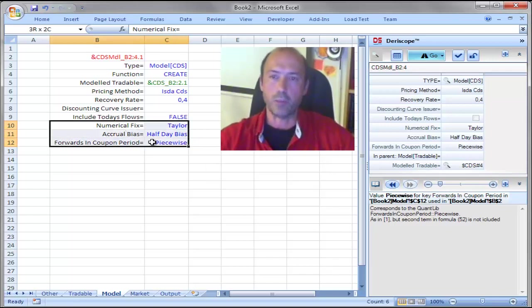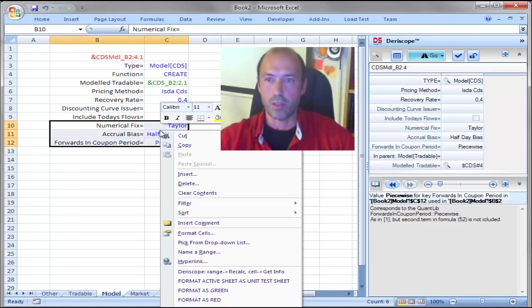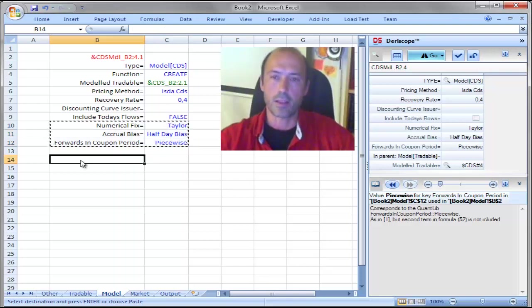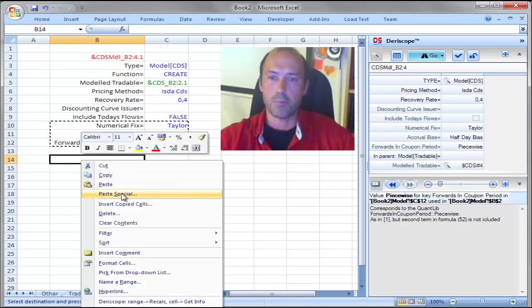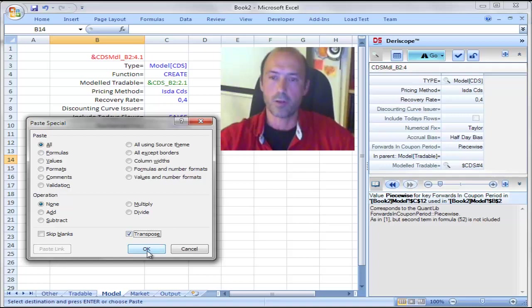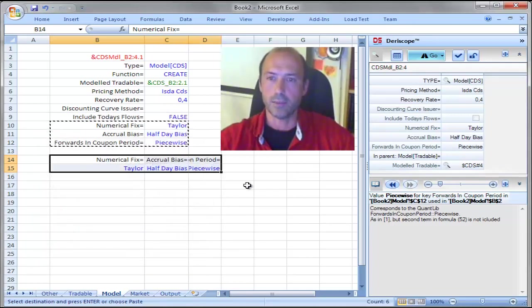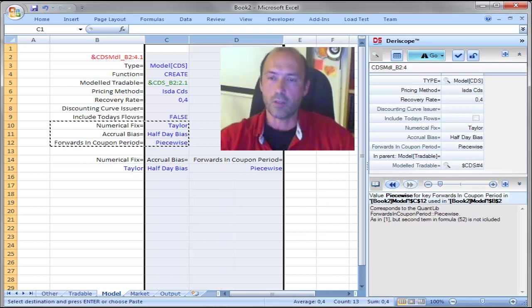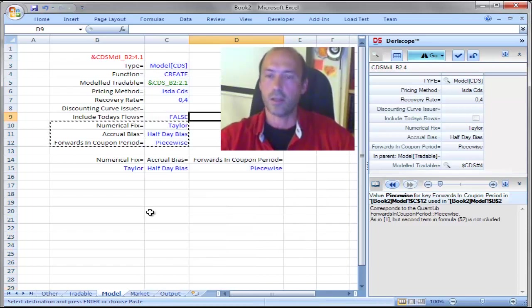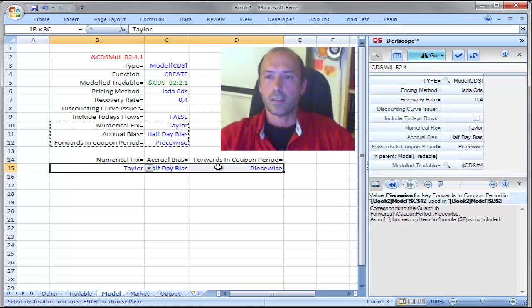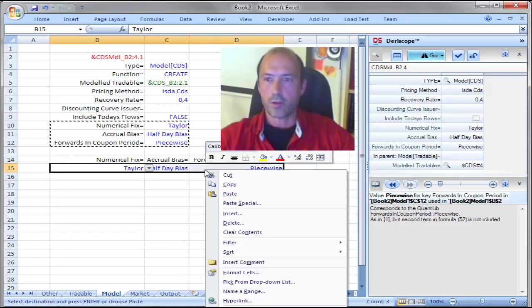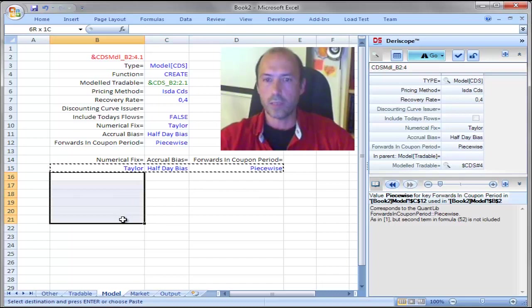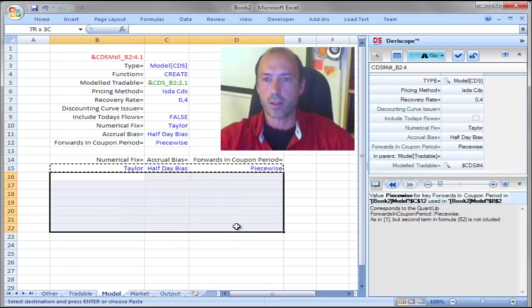The most efficient way to do that is we copy that range here, we select that cell and we paste in a transposed format like that, expand the column so everything is readable on the spreadsheet.